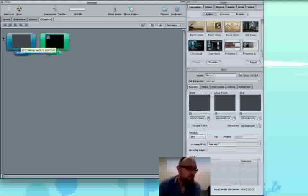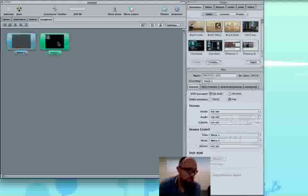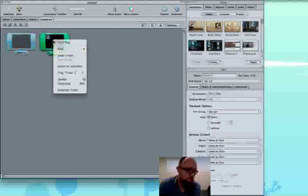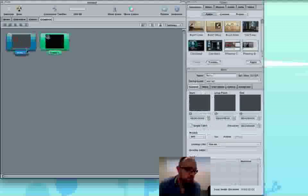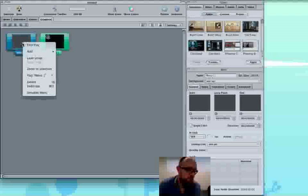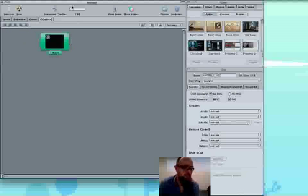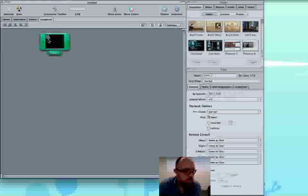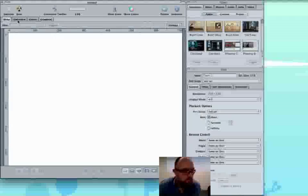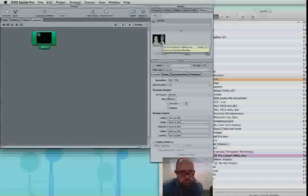So now I right click onto track one and click first play. And then I'm going to click back on the menu, right click and delete the menu because we don't want a menu. So now we just got track one and it will play when we put the DVD in.